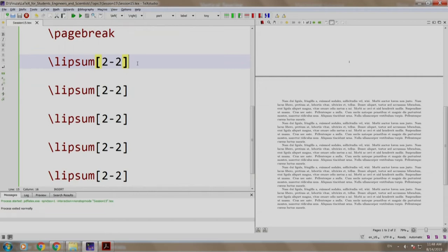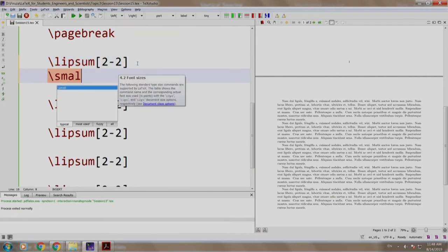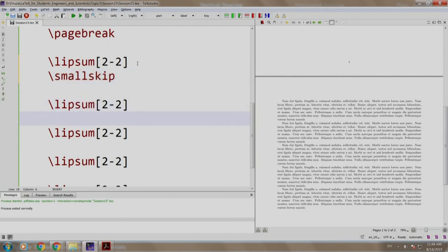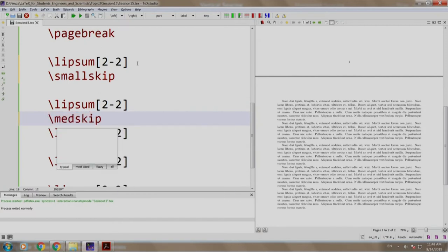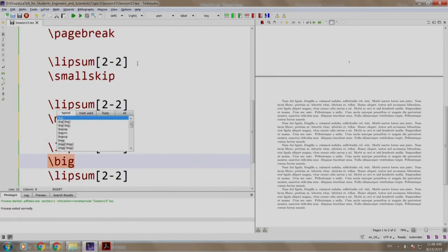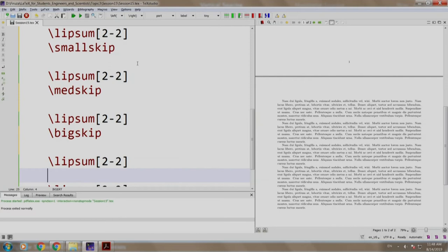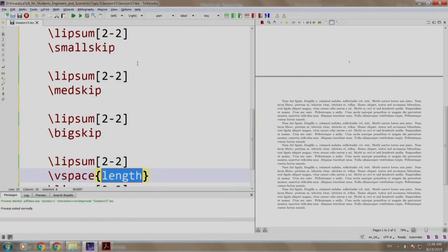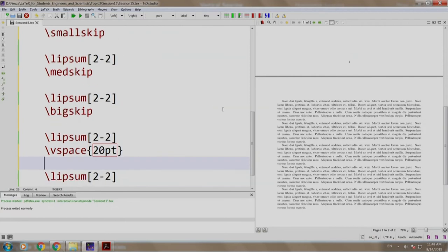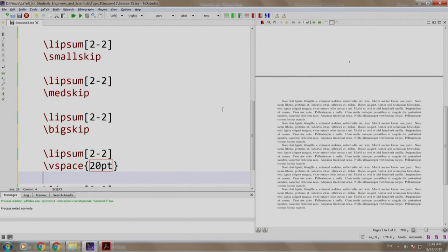Now, as you can see that there is no spacing between the paragraphs, let us add some space. We come here and we write slash smallskip, we come here and we write slash medskip, we come here and we write bigskip and we come here and we write slash vspace 20 points. Let us build and run.